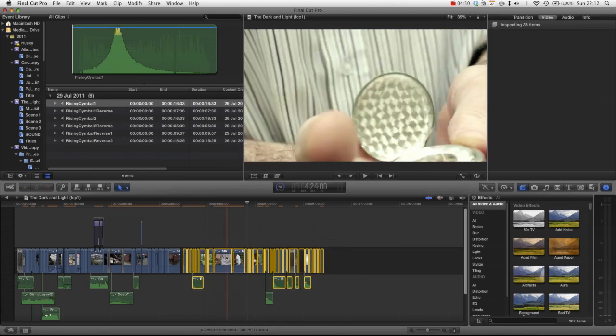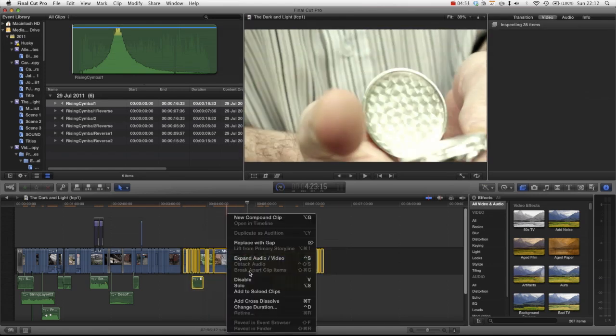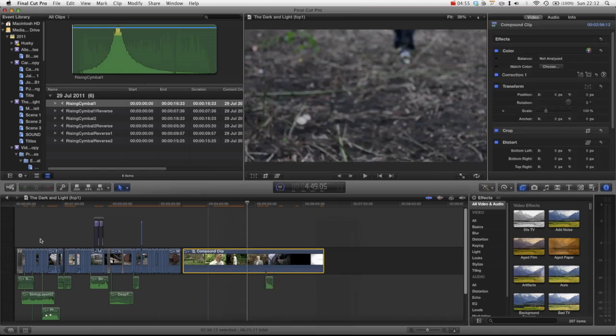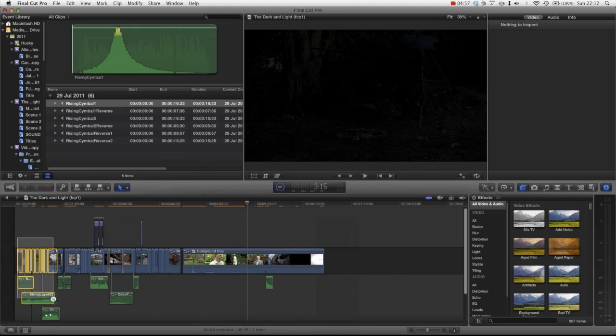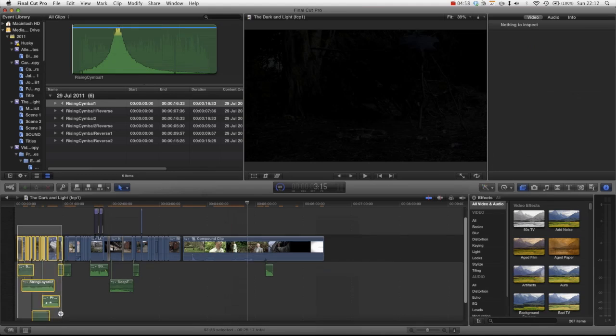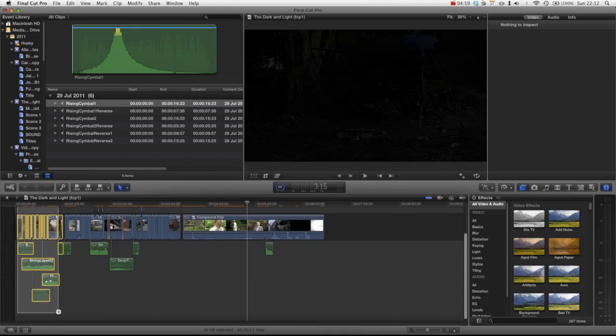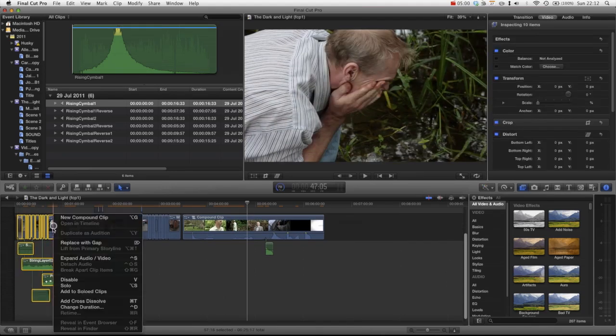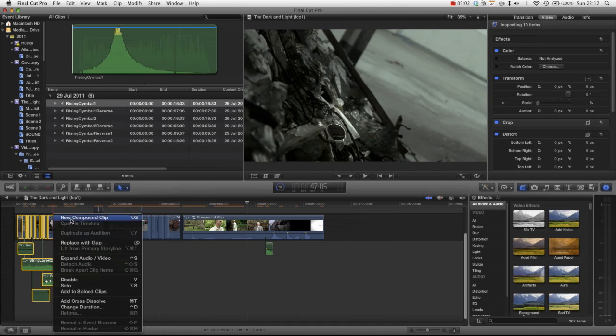I mean unless you're actually refining it, I would leave stuff in compound clips. I think it keeps it really nice and clean in your editing suite. So we can select this stuff and select all the audio bits and turn that into a compound clip as well.